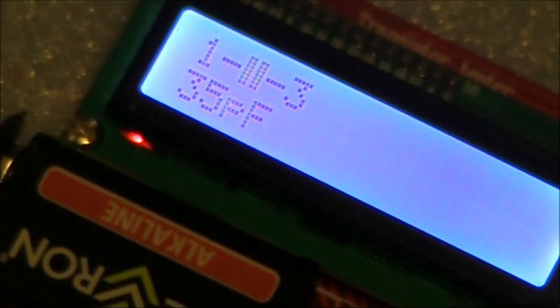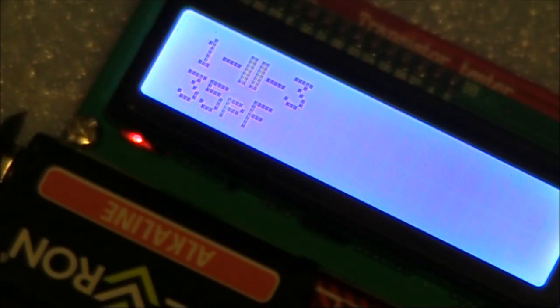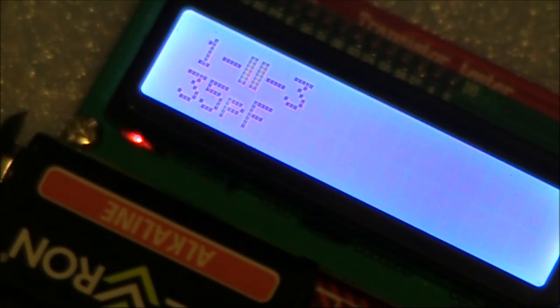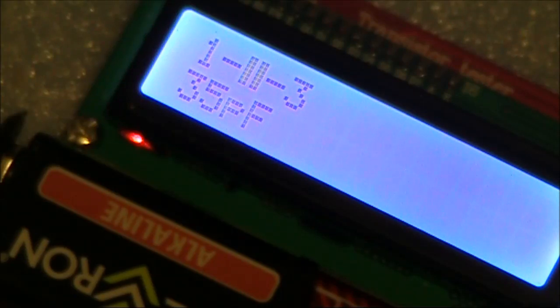With no capacitor connected across the input, it's measuring 35 picofarad. So, if you are trying to measure small capacitors, you would deduct 35 picofarads.